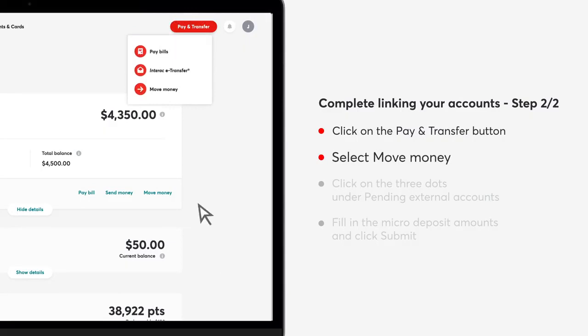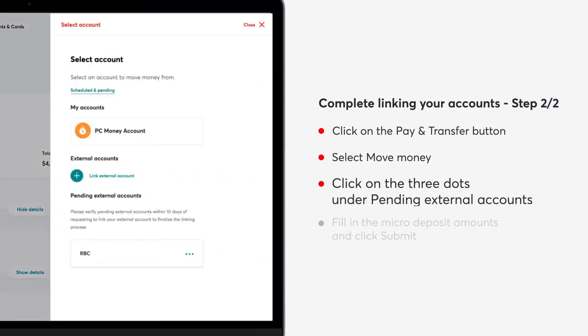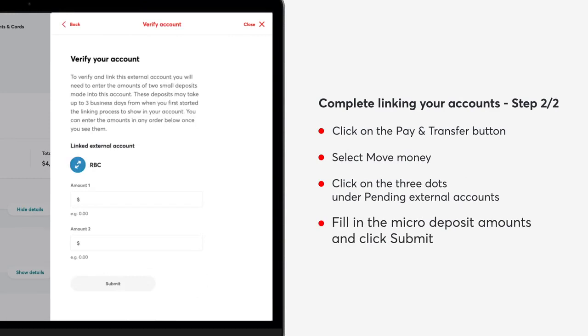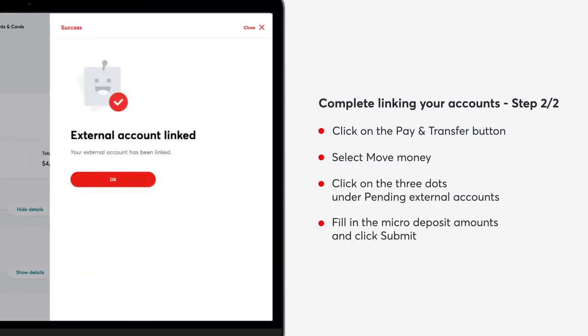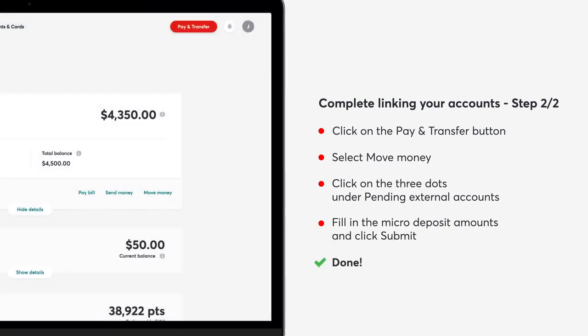Complete linking your accounts, step 2 of 2. Click on the pay and transfer button. Select move money. Click on the three dots under pending external accounts. Fill in the micro deposit amounts and click submit.